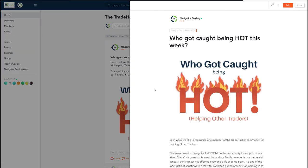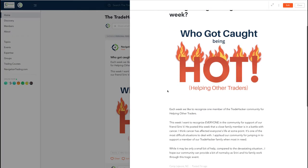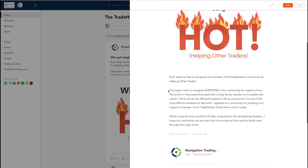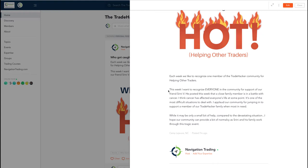Each week we like to recognize a member of the community for helping other traders. We call it who got caught being hot. In this case, this week I want to do something a little bit different. Instead of recognizing one person, I just wanted to point out that our friend Srini V posted earlier this week that a close family member is in a vicious battle with cancer. I think cancer has affected everyone's life here at some point with a family member or friend or hopefully not yourself.